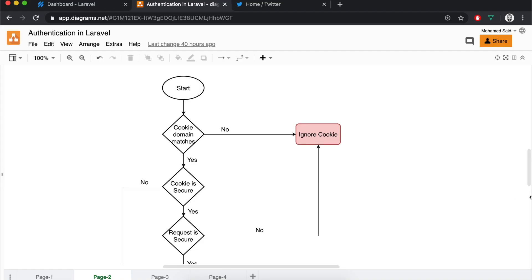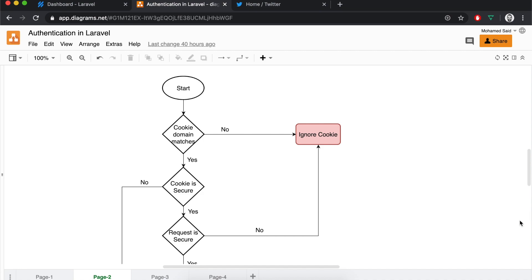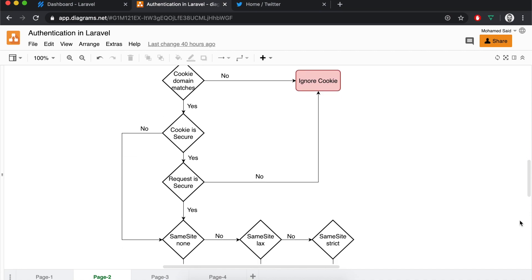Now let's take a look at how the browser decides whether or not it should send a cookie. First it checks if the cookie domain matches the domain of the request. If so, it checks if the cookie is secure or not. If the cookie is secure and the request is secure, it continues. If the cookie is secure and the request is not secure, it does not send the cookie, as we explained earlier.